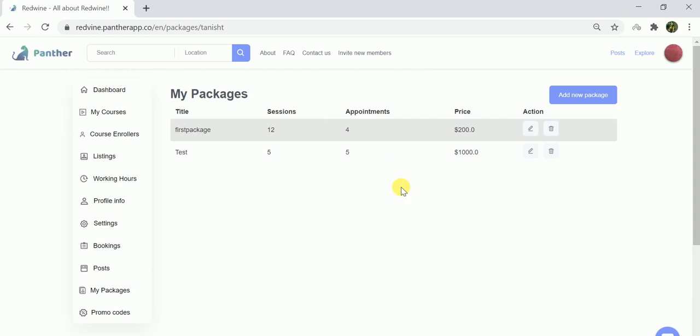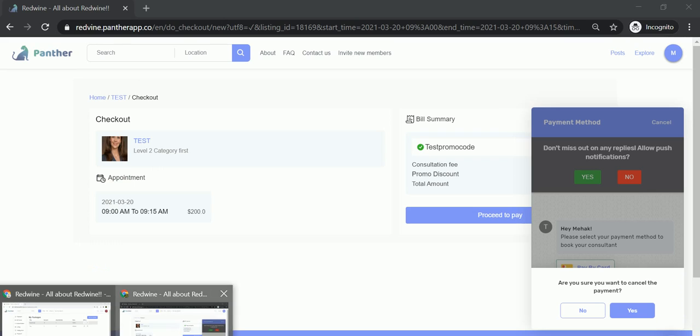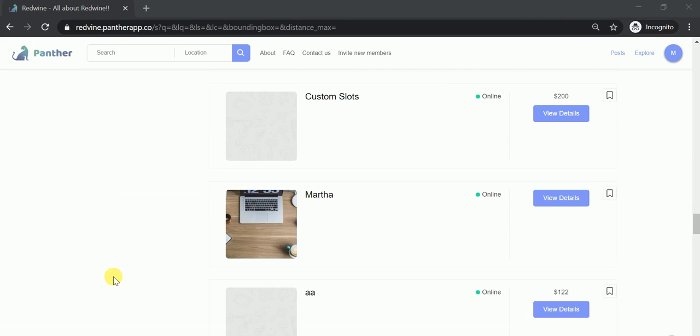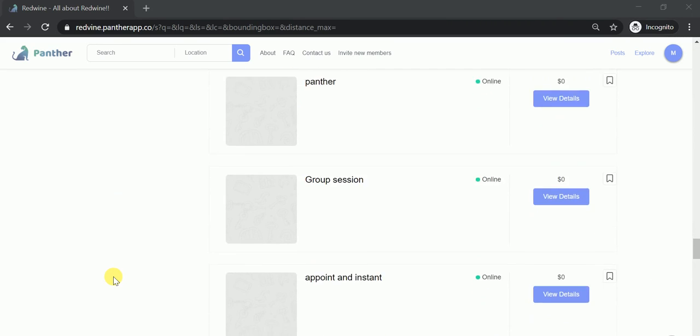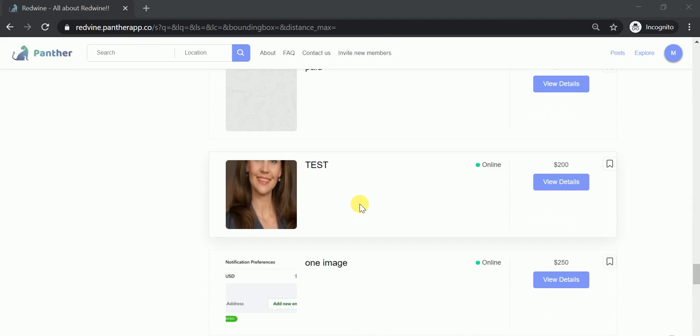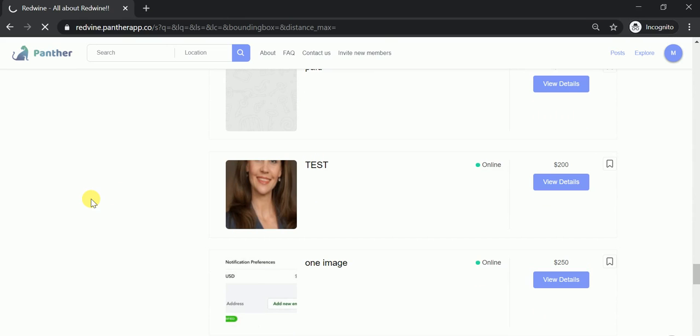Now let's switch to the user dashboard to see how this works. In the user dashboard, let me scroll down to one of the listings and then try to book a package. So let's go with the test listing.